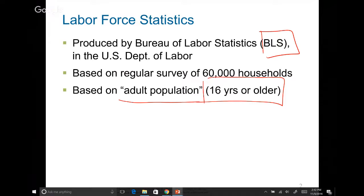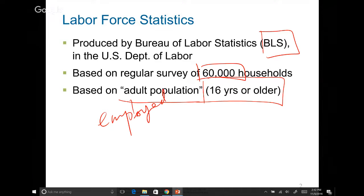What BLS does is conduct weekly surveys of 60,000 households. When they call a household they ask two questions. First: did you work last week? If yes, you are employed. If no, they ask a second question: did you look for a job last week? If you say yes — you weren't working but you did look for a job — then you are unemployed. However, if you weren't working and didn't look for a job at all, you are not even in the labor force. To be called unemployed, you have to be both not working and actively looking for a job.